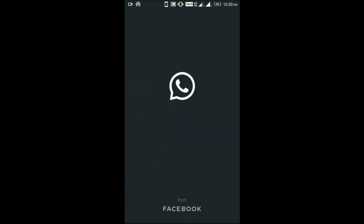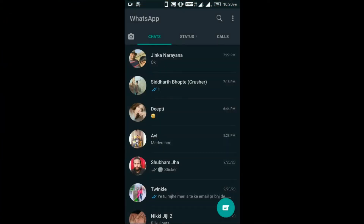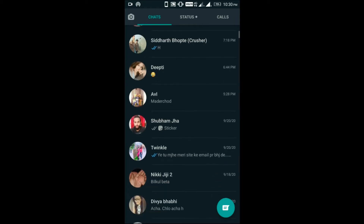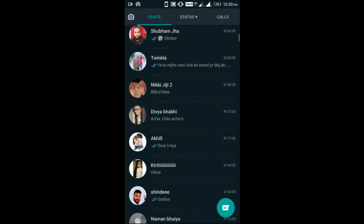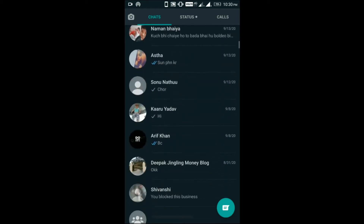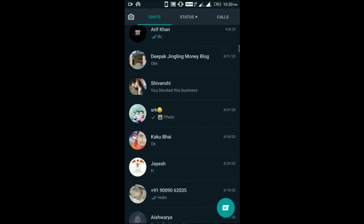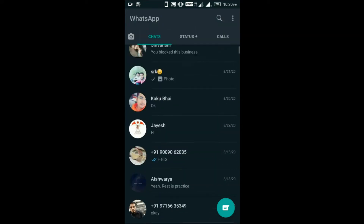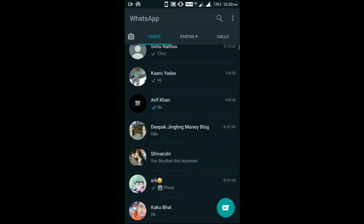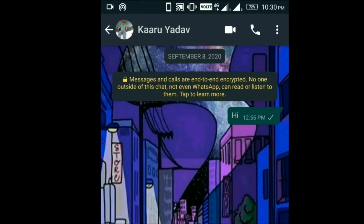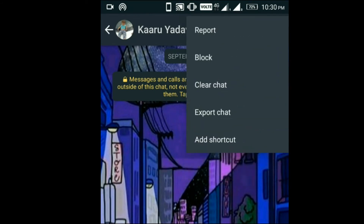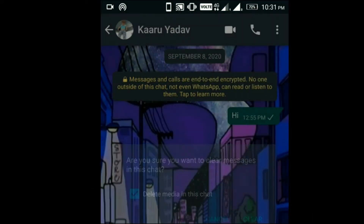Step 1: Open WhatsApp and then open the chat of the person you wish to delete. Step 2: Click on the 3-dots icon. Step 3: Click on More, then on Clear Chat. This person's chat has now been deleted.